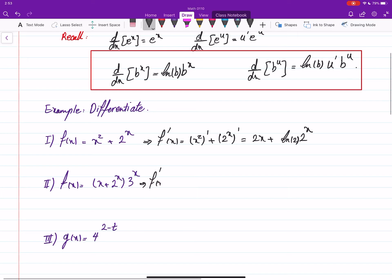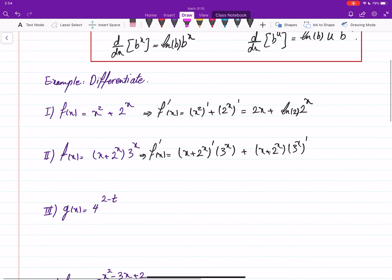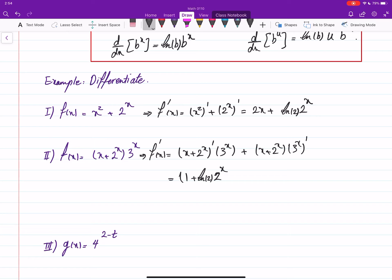For the next one, f prime of x, we have to apply the product rule: derivative of the first times the second, plus the first itself times the derivative of the second. Derivative of x is 1. Derivative of 2 to the power x is 2 to the power x multiplied by ln of 2. Then we have 3 to the power x plus x plus 2 to the power x, and the derivative of 3 to the power x is 3 to the power x multiplied by ln of 3.